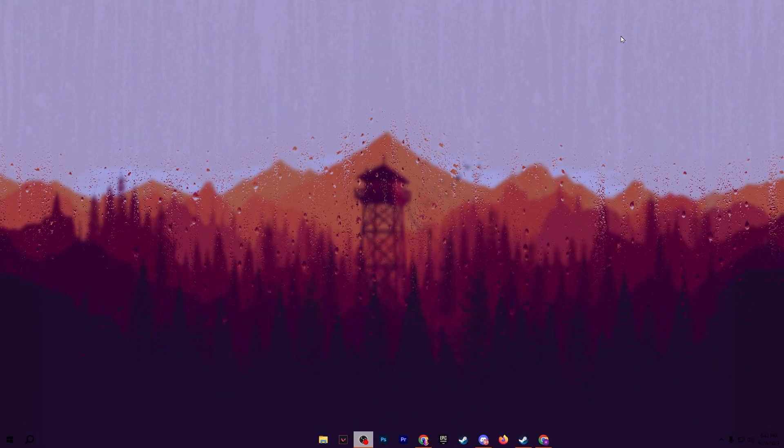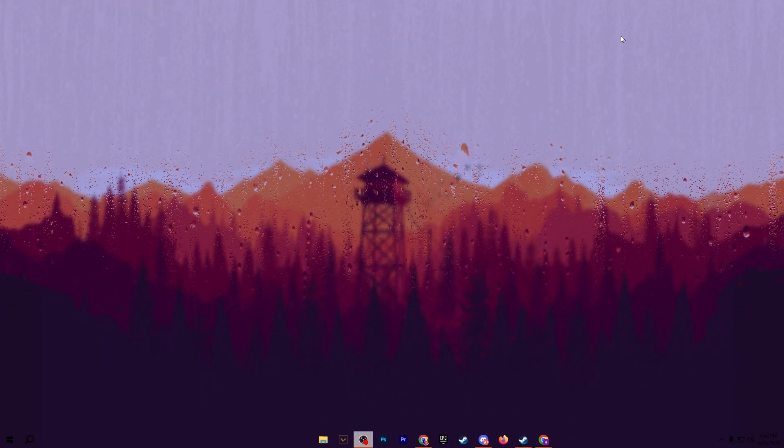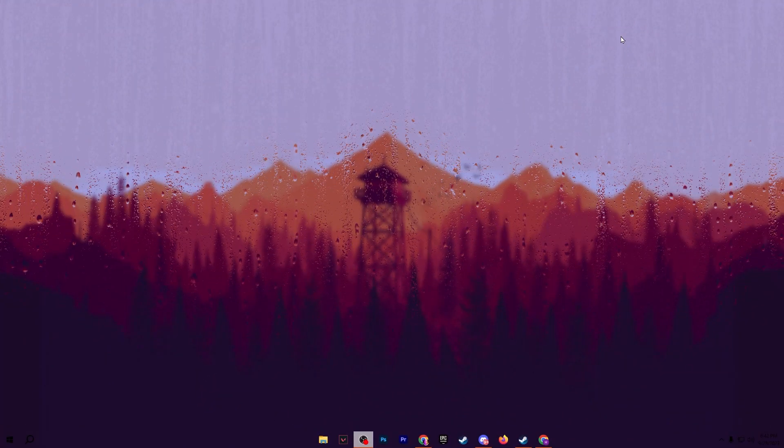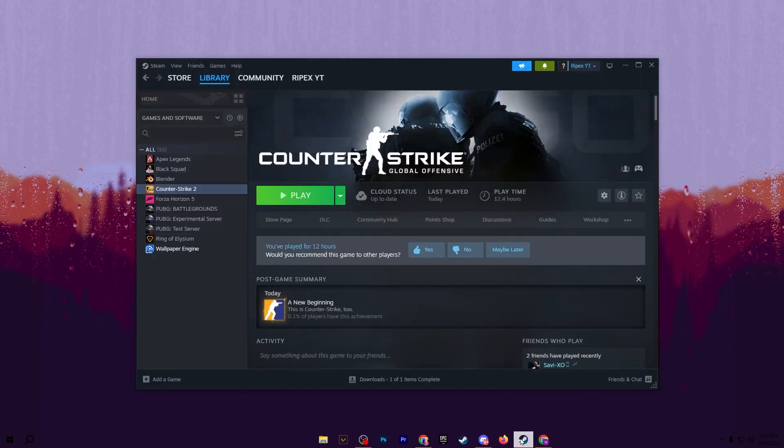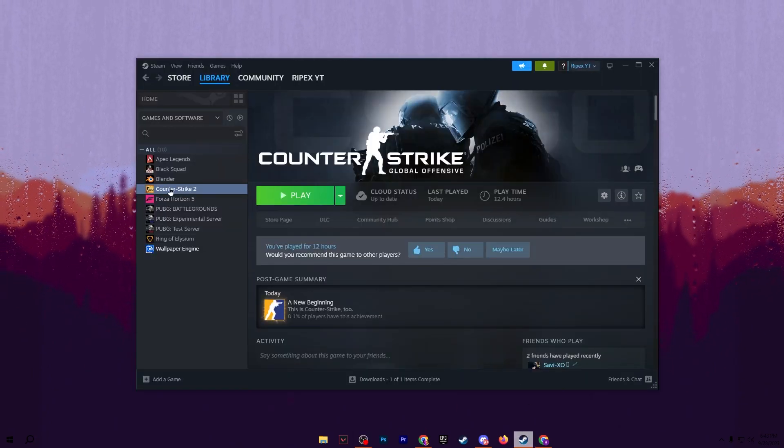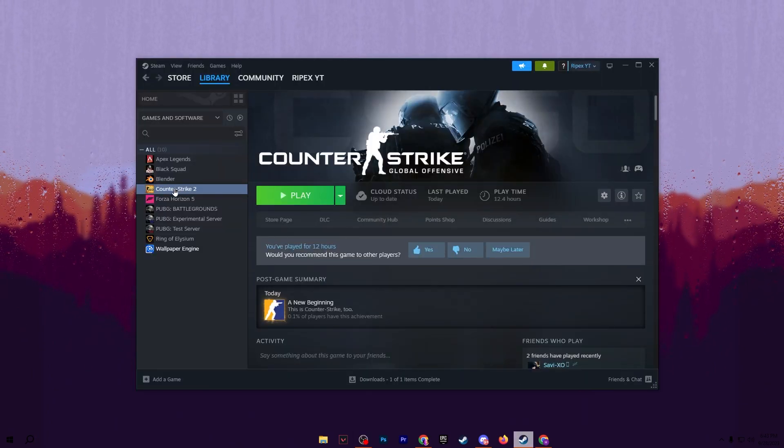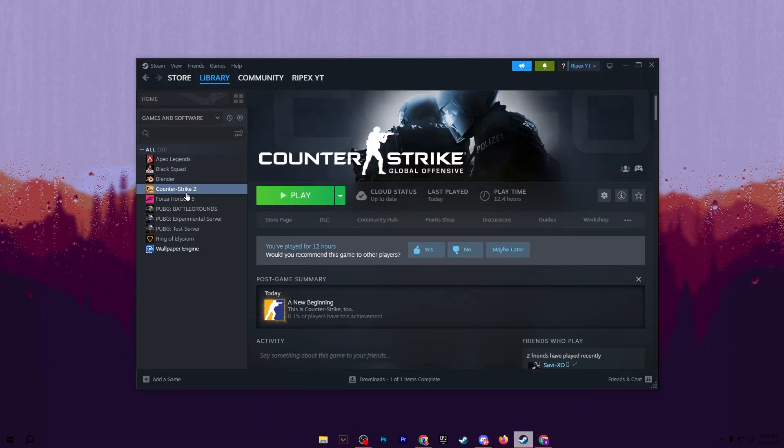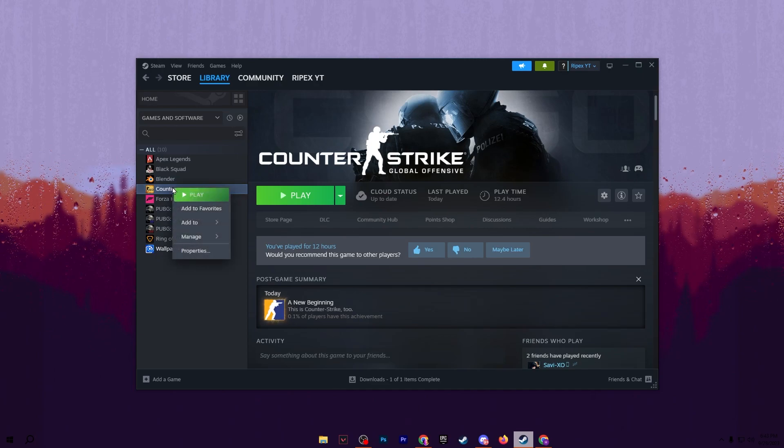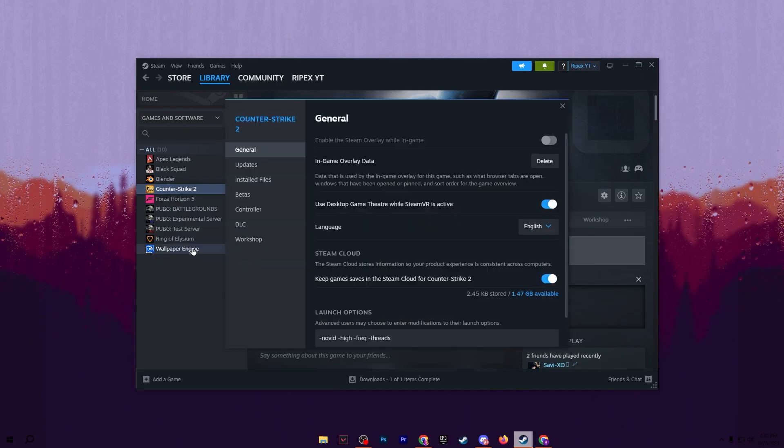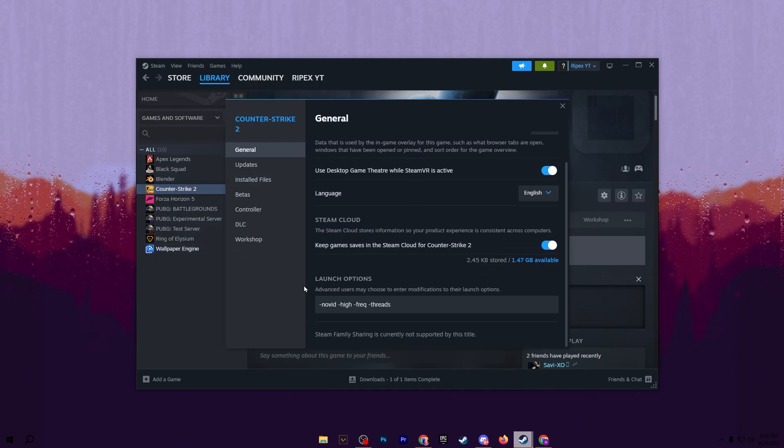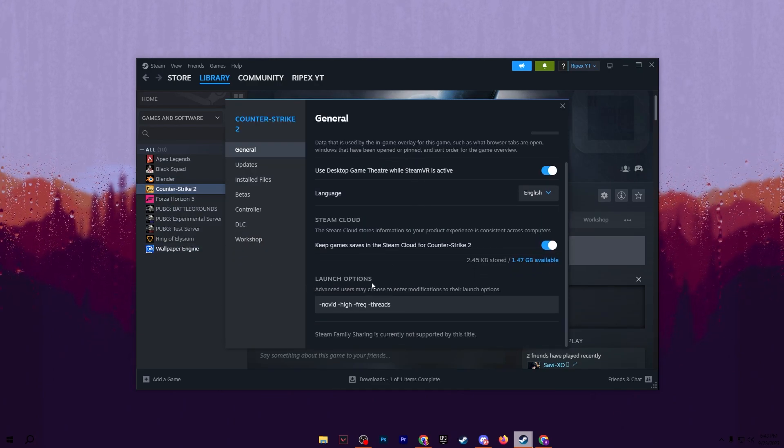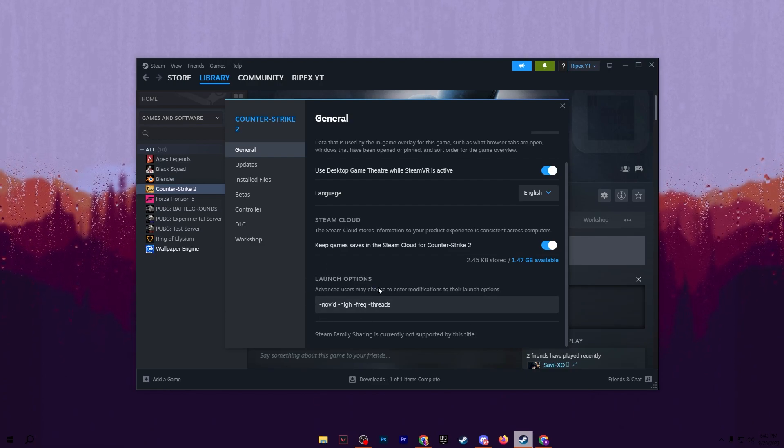Now in the next step, we are going to do the best settings for CS2. Before launching CS2 on your PC, open up the Steam app and go for the library to find your CS2 game. Right-click here, go for properties, scroll down and go for launch options.